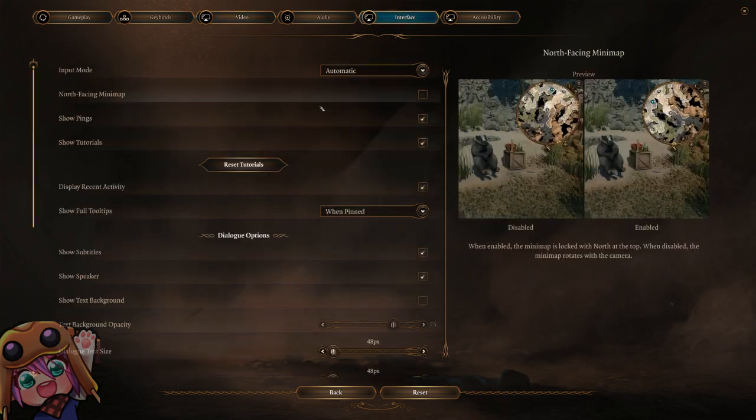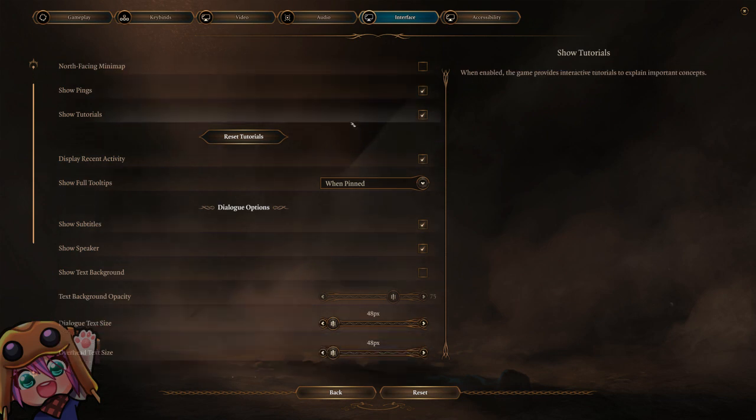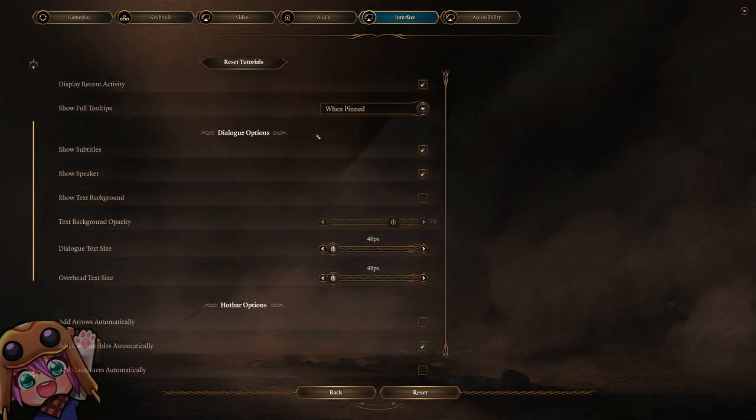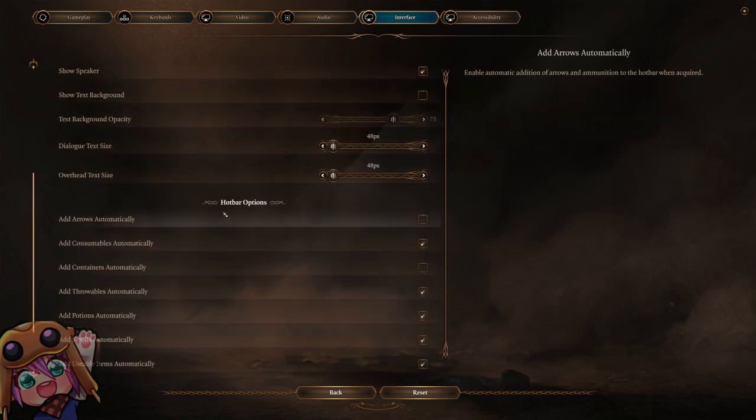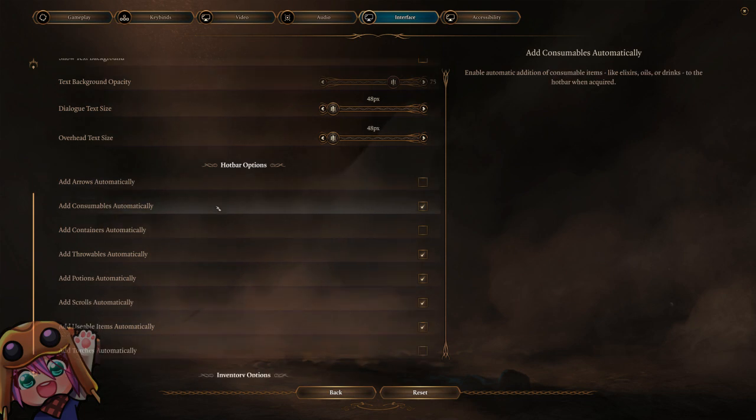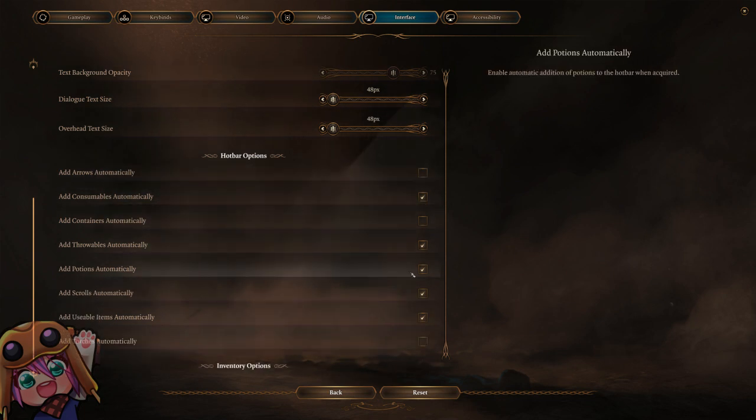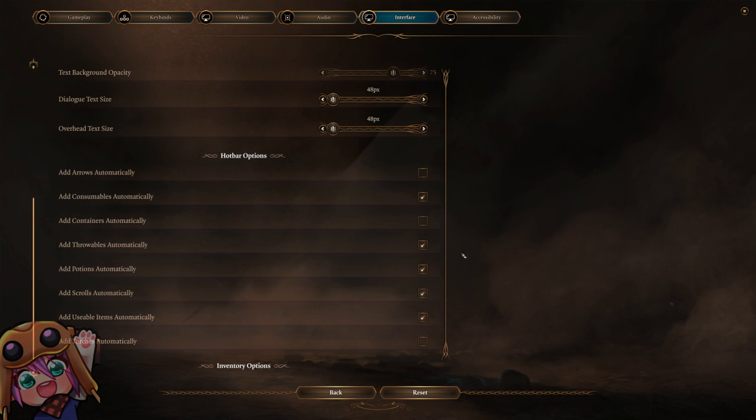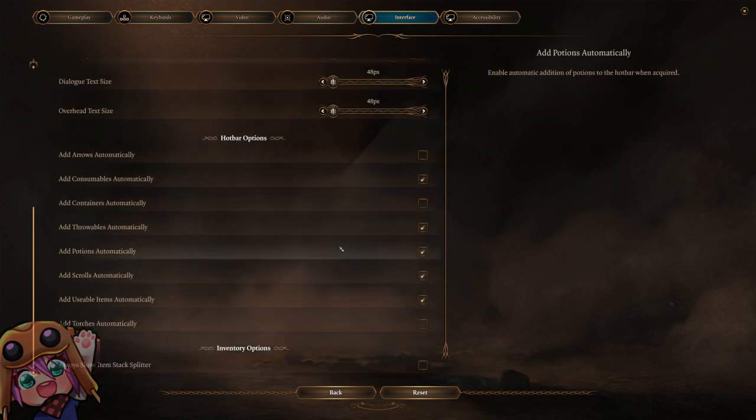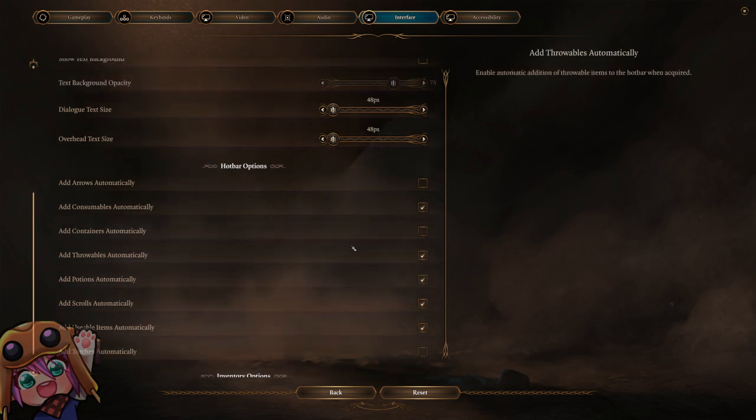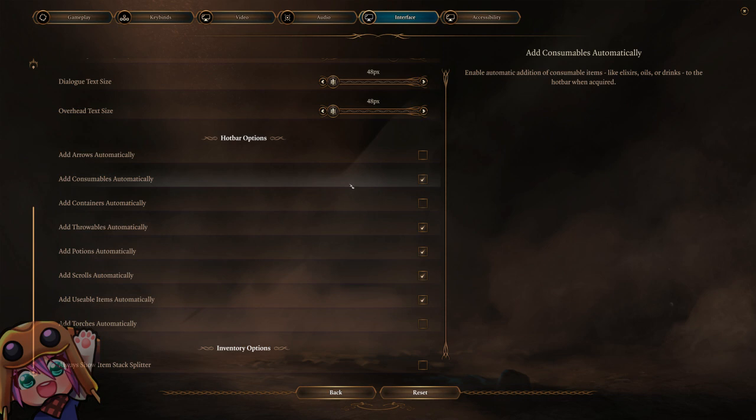On interface, the only settings that are necessary are your hotbar options - you want to add some items to the hotbar so that you have things you can move around for animation cancelling if you plan on doing that. Animation cancelling is a trick that's not required to get a good time, but if you're trying to push for a world record chances are you're going to need to do some of it.